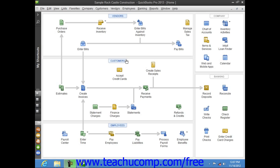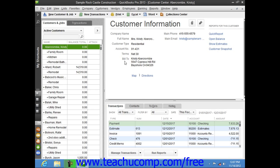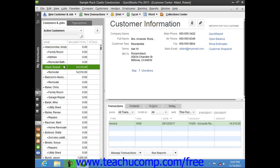You can perform all activities associated with your customers through the Customer Center. While there are a great many features available in the Customer Center, one of the most important parts of it is the Customers and Jobs list. This list is where you can add, edit, and display all of your customers' information, as well as information for any jobs that you create for each customer if you use the jobs features within QuickBooks.